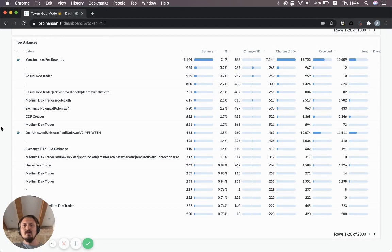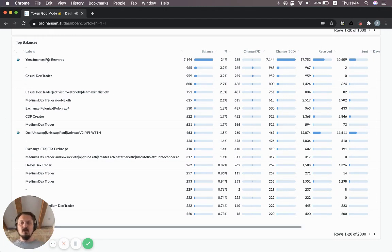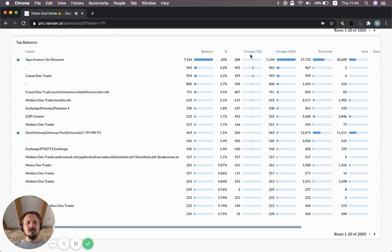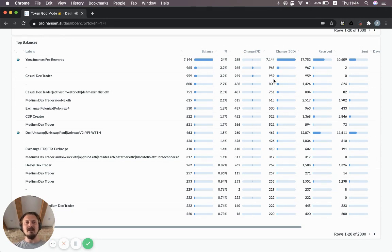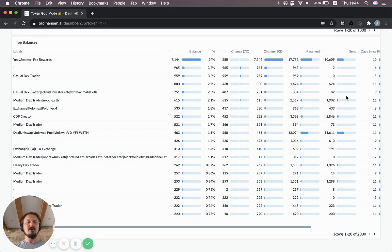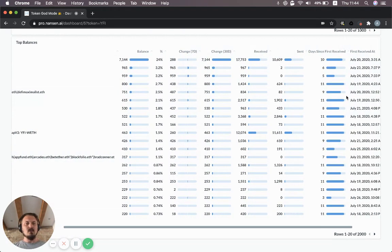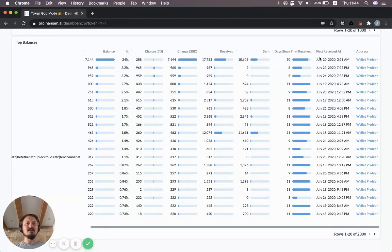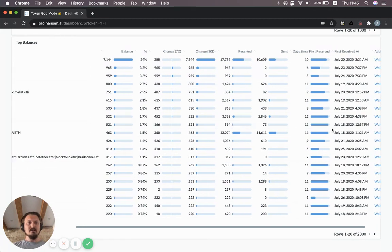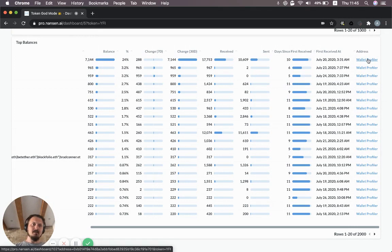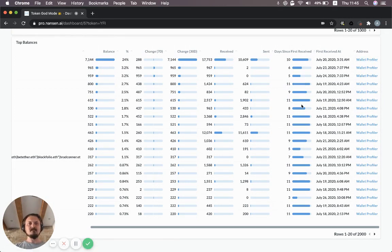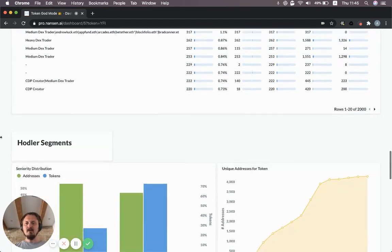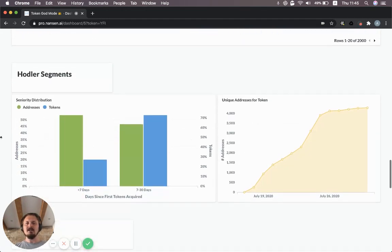Here you see the top balances. Who are the addresses that hold the most YFI at the moment? The fee rewards contract has 24% of all the YFI tokens. That makes sense because you get rewarded by locking up your YFI in it. You can also see the change over seven days, 30 days. In this case, it's all positive. So it's basically been flowing into these wallets for every single one in net. You can see the gross numbers as well on how much they've received, how much they've sent. You can scroll over here and see the days since first received, also the specific date and time of the day since they received their tokens. There's a little link to a wallet profiler here. I'll get back to that because that's the third dashboard we're going to look at in this video.